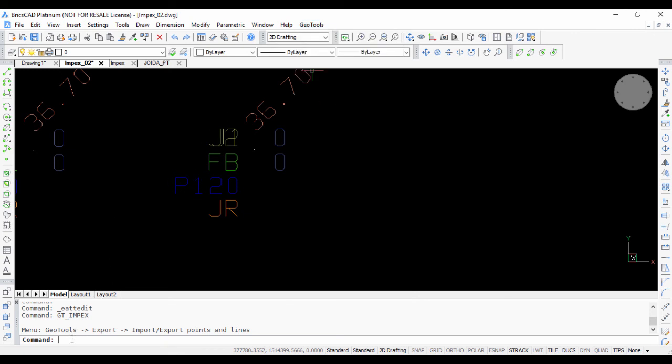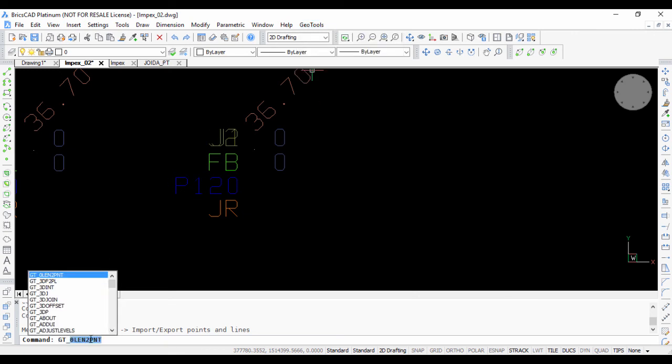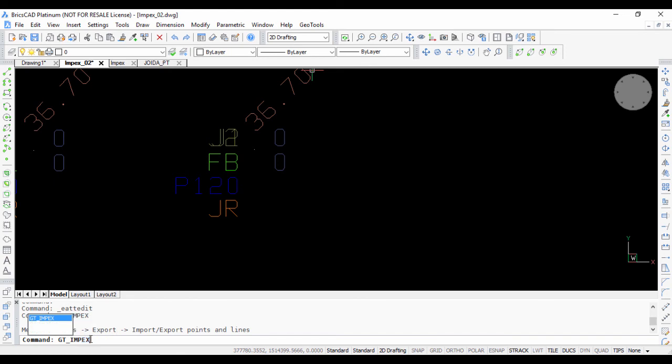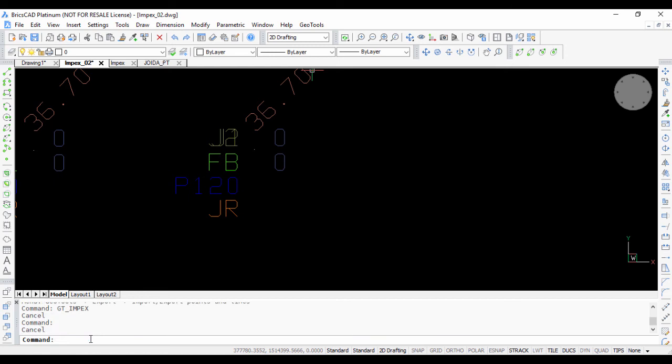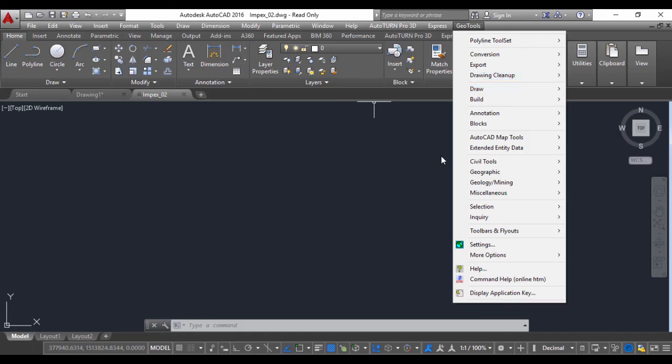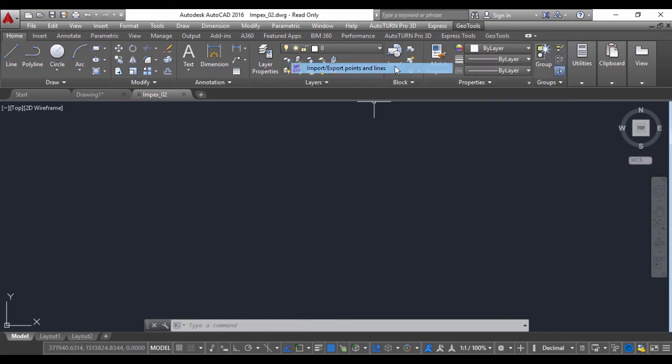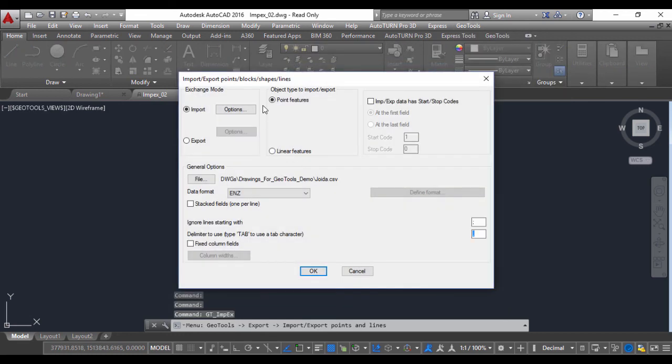The command runs on the command line also. You can just type gt underscore impacts and run it here, or in CAD power you can just run it as cp underscore impacts. It runs identically in AutoCAD as well. You can see that the user interface is exactly similar.